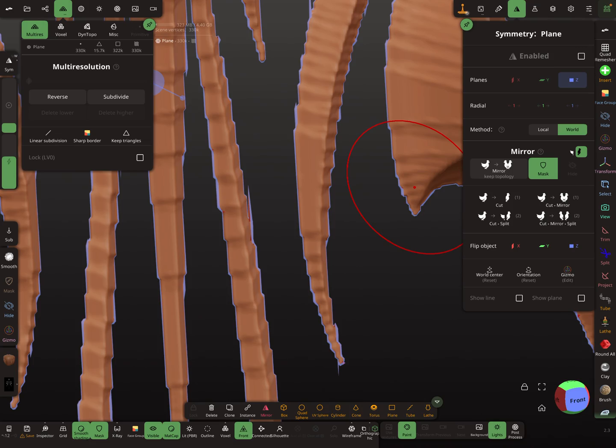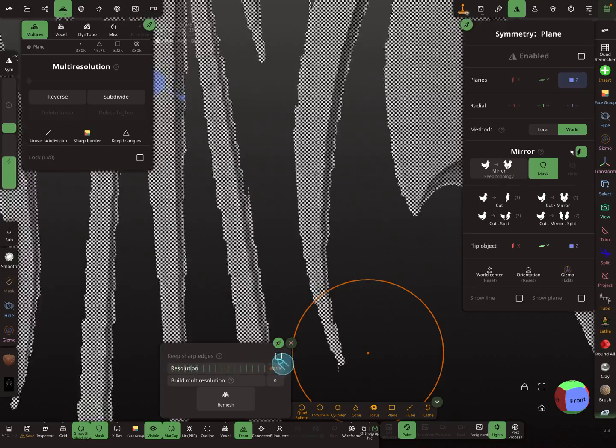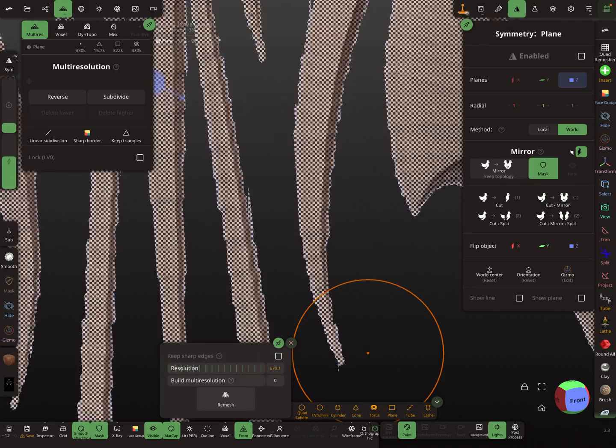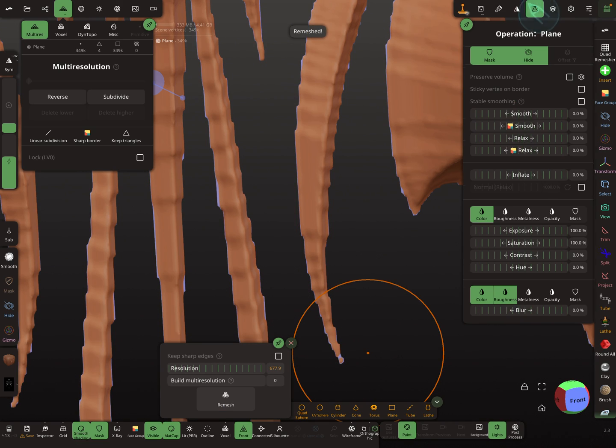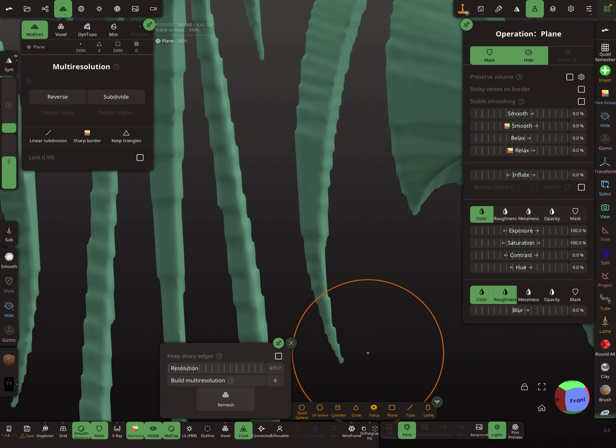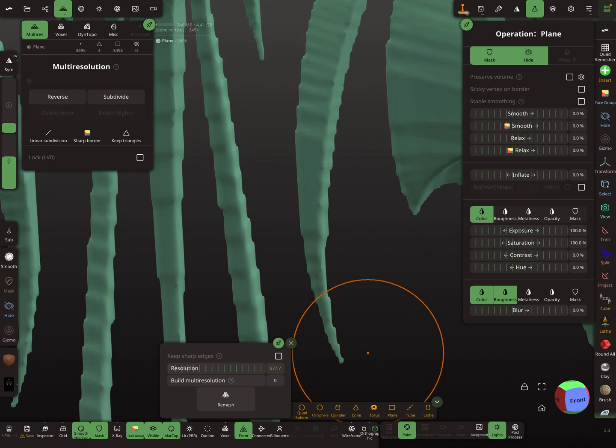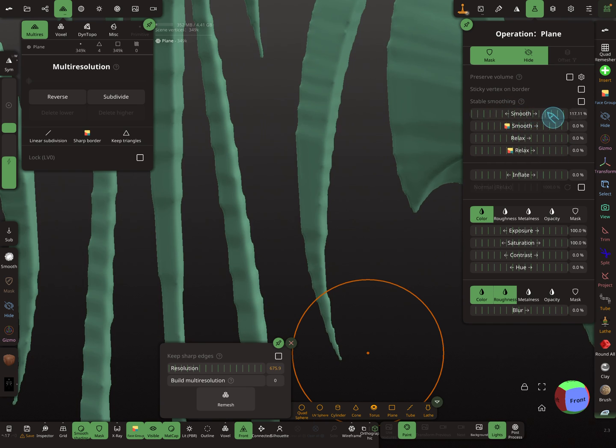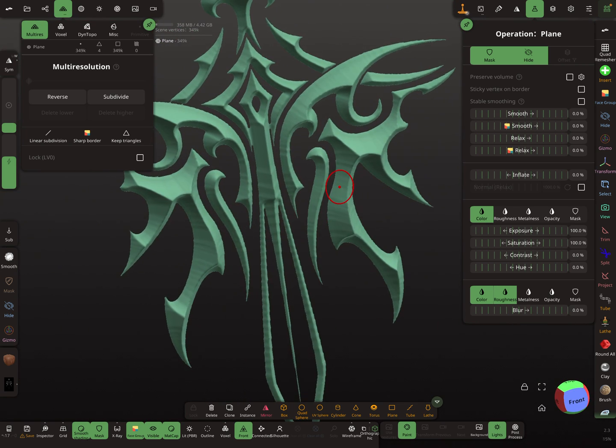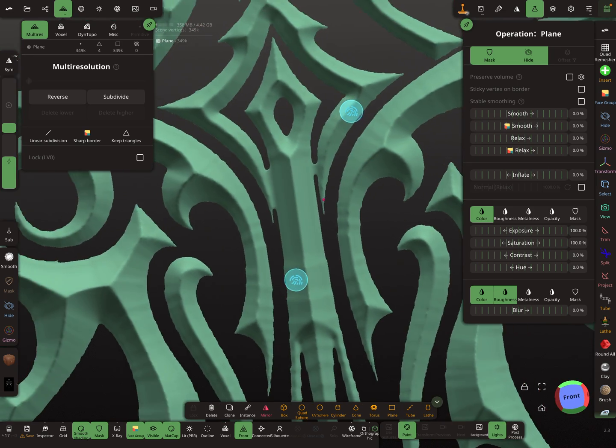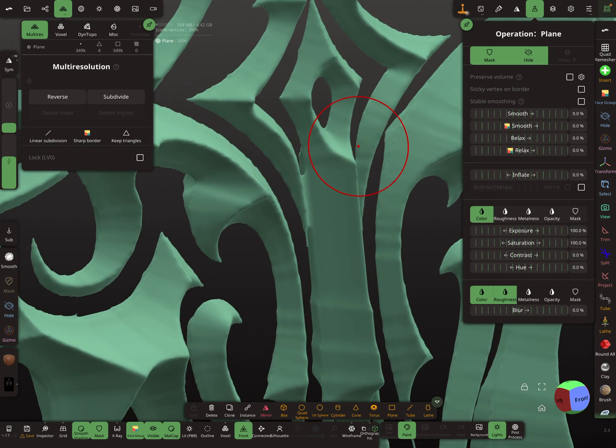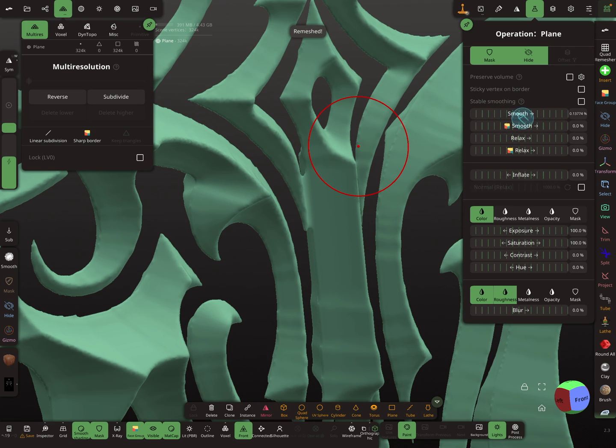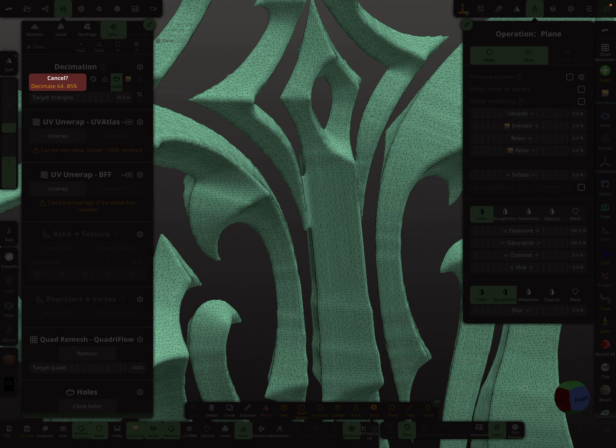I try a voxel remesh. Again remeshing, a little bit smoothing. Now I try to decimate the whole thing. Let's see what happens.